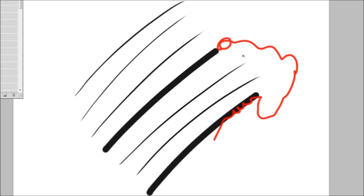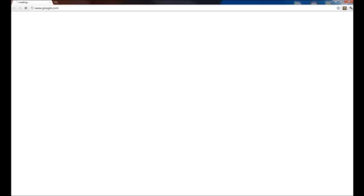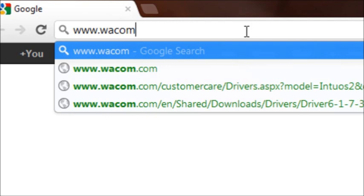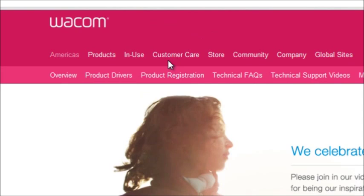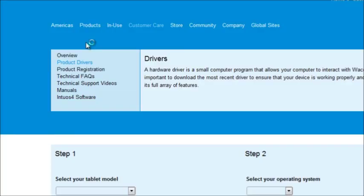So how do we fix it? Well, I'll show you. Okay, so let's open up our browser and go to the Wacom homepage. So that's www.wacom.com. And up near the top, you hover over customer care, and right below that, product drivers, and click on that.